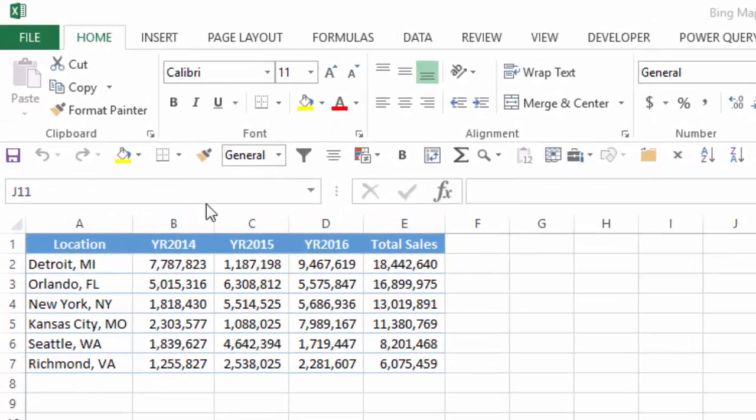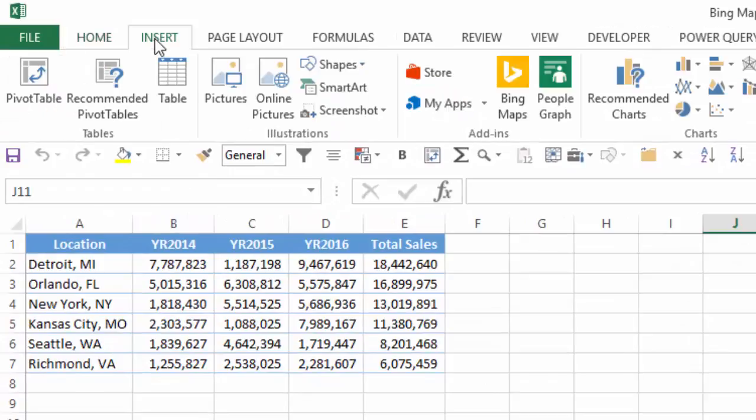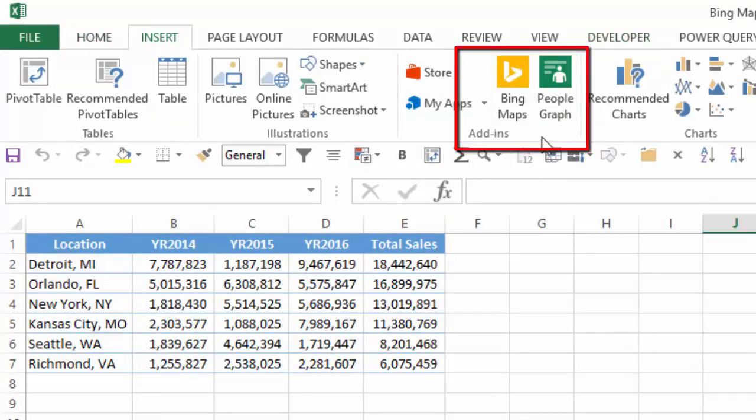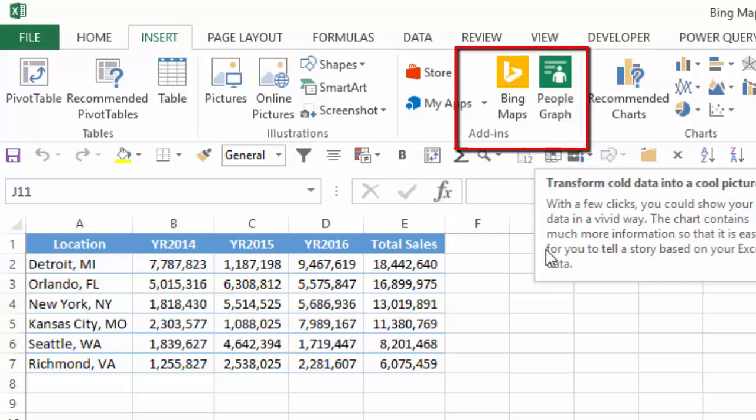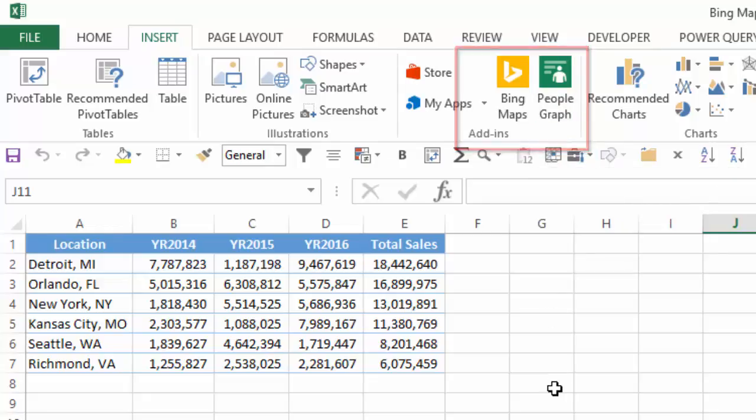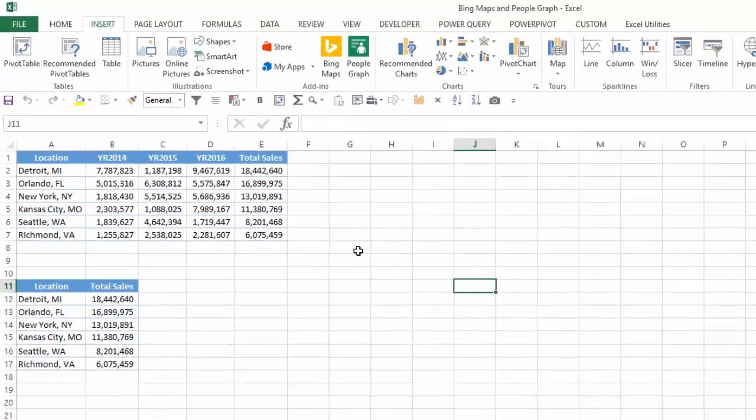On the Insert tab in Excel, you'll see in the Add-in section Bing Maps and People Graphs. We're going to walk through these. I really never use these in any of my presentations or work, but just decided to take a look and see what they can do. I can't say I'm totally expert in them, but at least show you the basics that I've learned. Maybe it's something that can be useful to you.